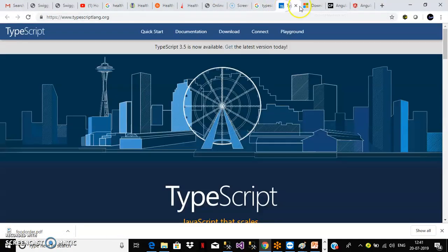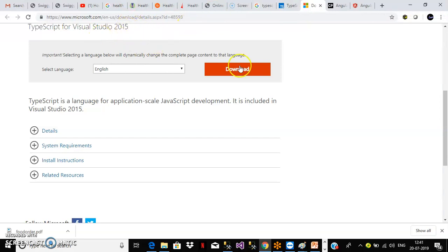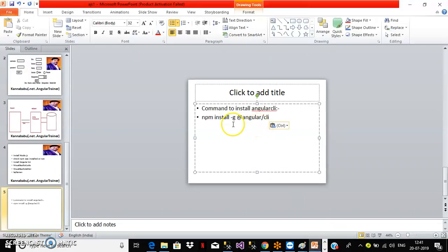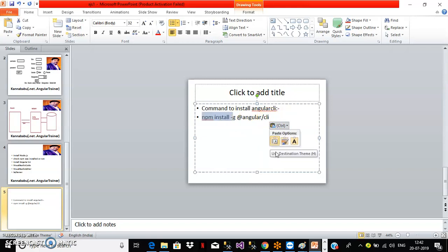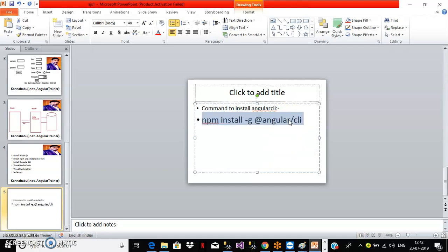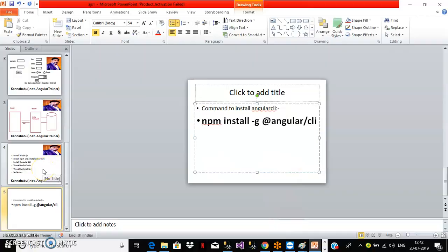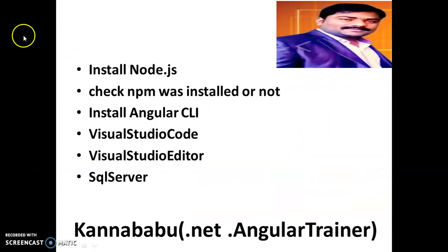You can go to Google and type 'TypeScript download' to find the download link. To install Angular CLI, use the command: 'npm install -g @angular/cli'. You need to verify that all required software is successfully installed: Node.js, npm, Angular CLI, Visual Studio Code, Visual Studio Editor, and SQL Server.